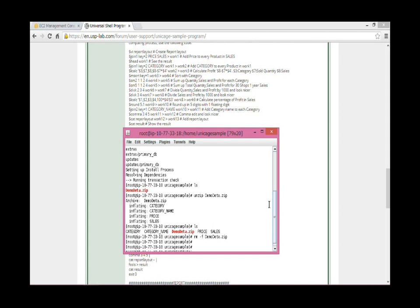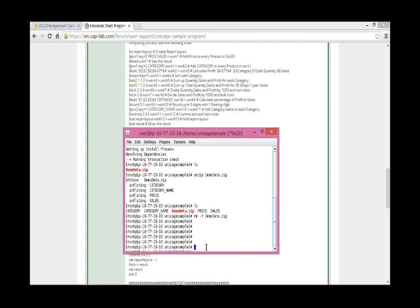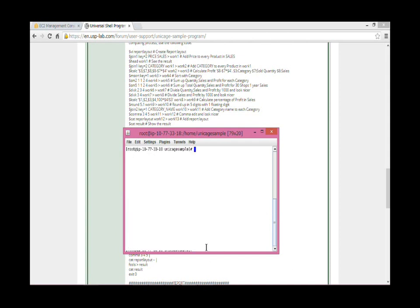Following the sample shell program, line by line, we can get the sales report done.